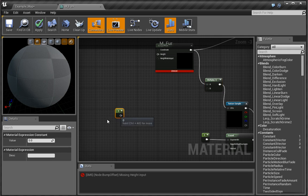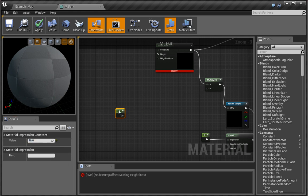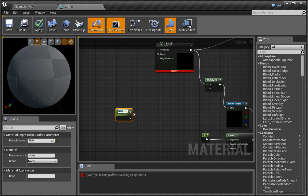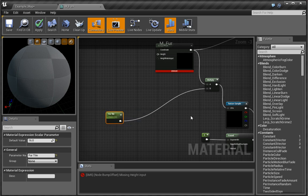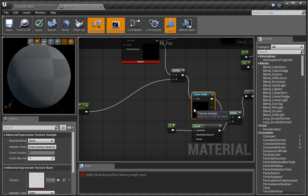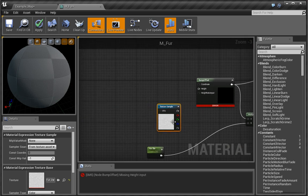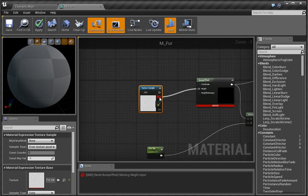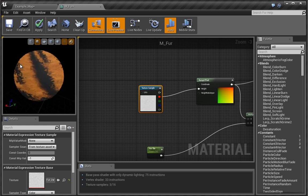I'm going to press 1 and type in 16. I can right-click this, convert to parameter, and parameterize this — let's call this 'fur tile'. To see how this works, if we Ctrl+C and Ctrl+V this and put the height into the red value, you'll see that error goes away, and we do actually get something that somewhat looks like fur.